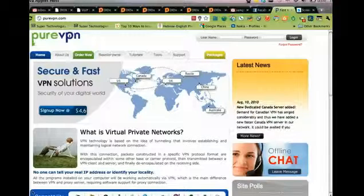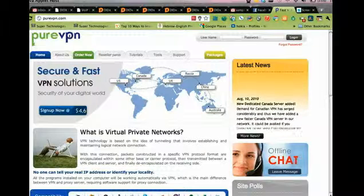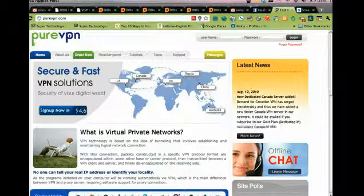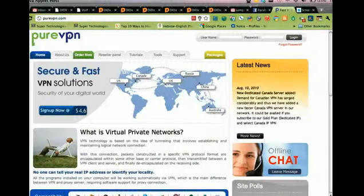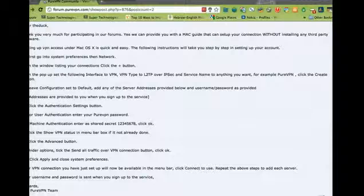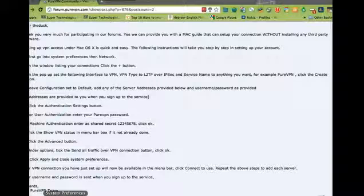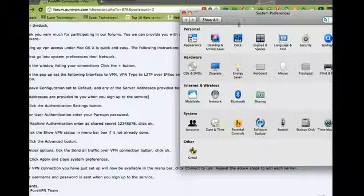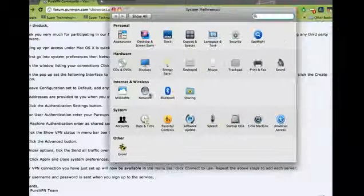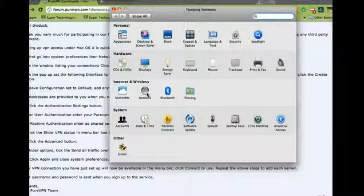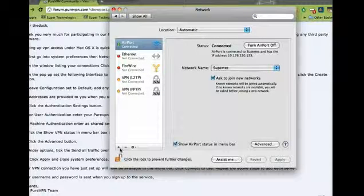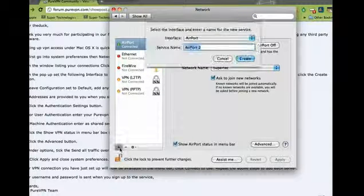On a Mac OS X operating system, start by going to System Preferences. Then go to Network and click on the plus sign.